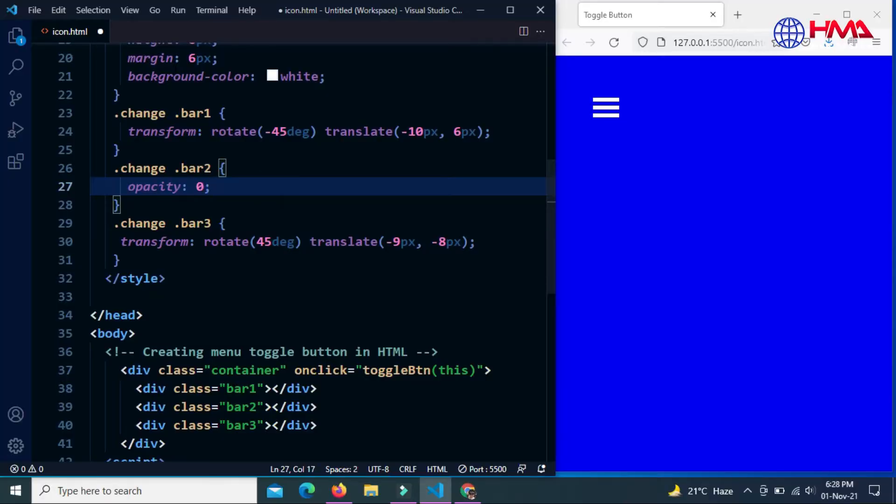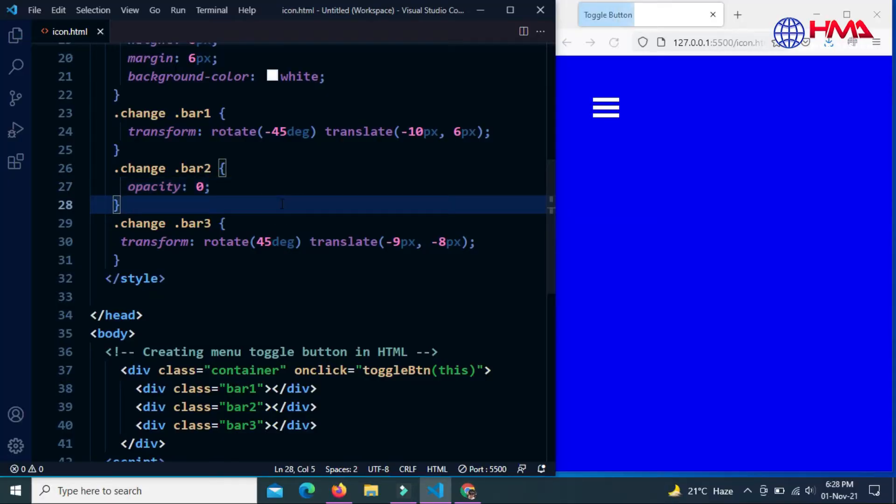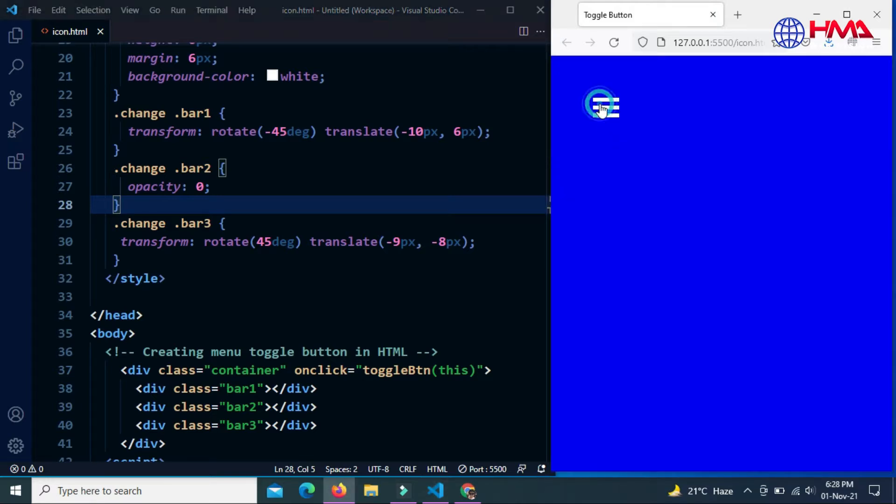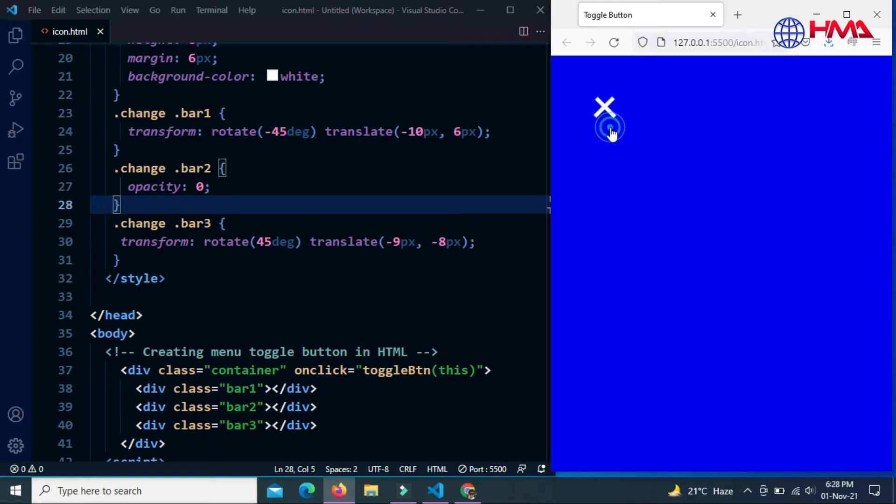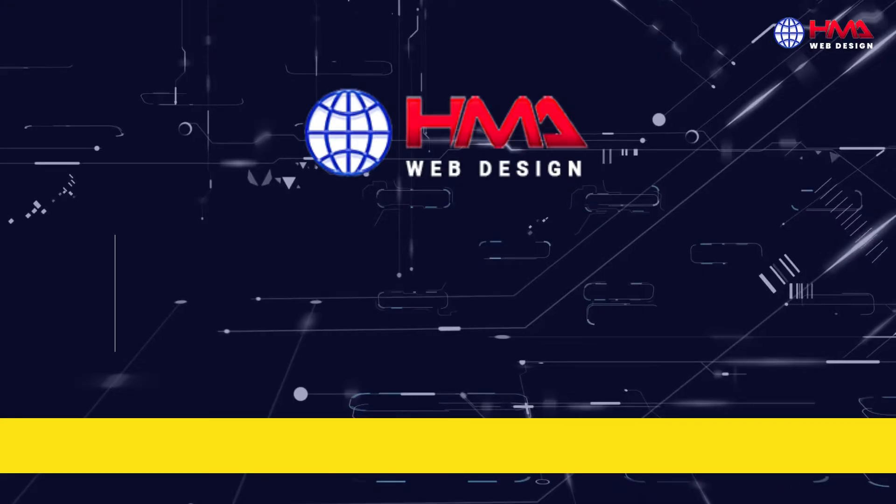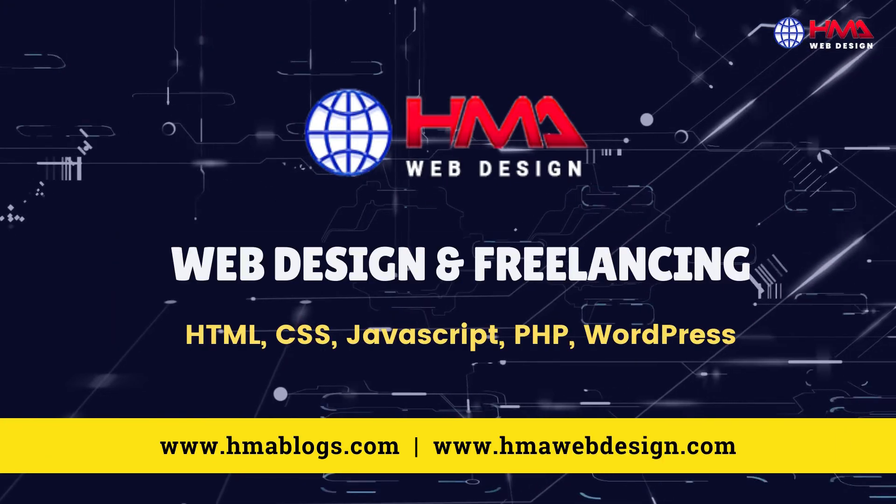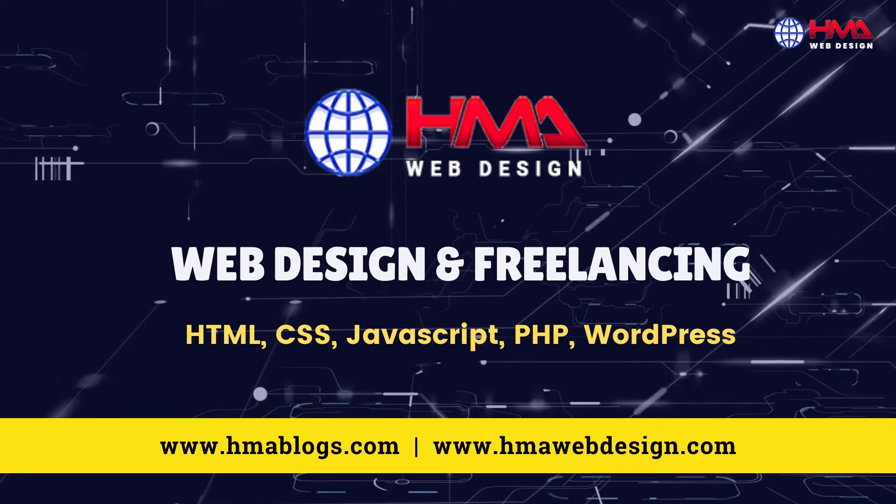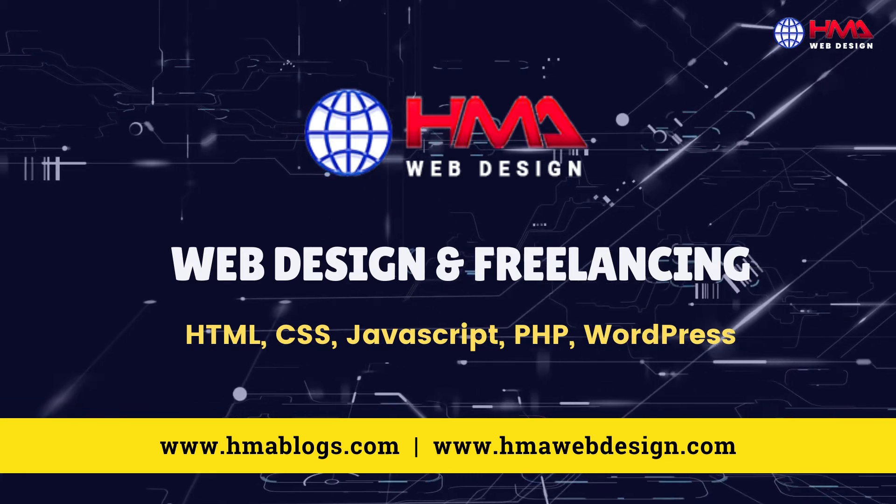Assalamu alaikum friends, in this video we are going to learn how to create this animated toggle button for a responsive navigation menu bar using HTML and CSS. When we click on this button it will transform to a cross icon, so guys let's start.